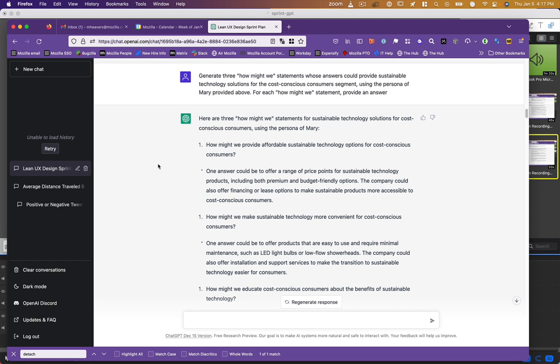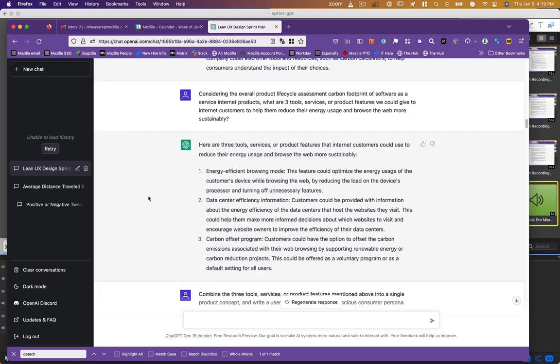So now I told it to regenerate those how might we statements for Mary and provide an answer to them. So again, it came right back with an answer. But as you can see here, the answers were fairly generic. And it still couldn't number. So I got more specific. And this is where ChatGPT has excelled, where other language models haven't been able to take into consideration prior context of previous questions. ChatGPT can.